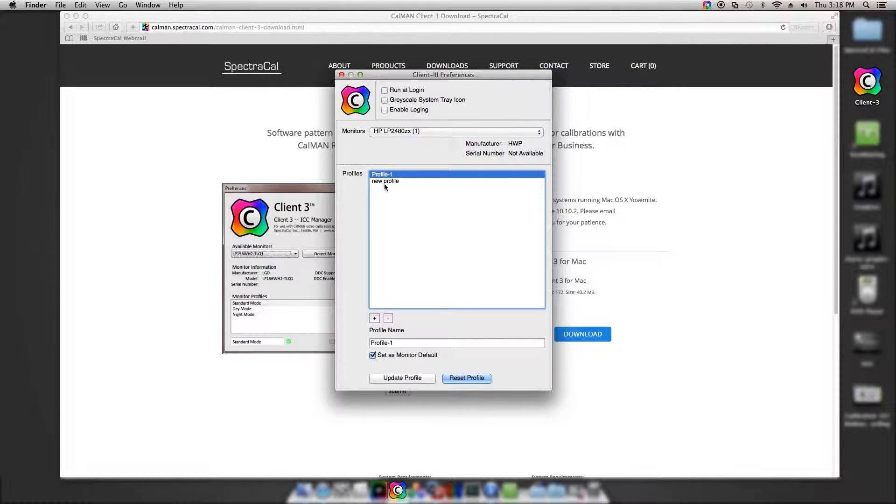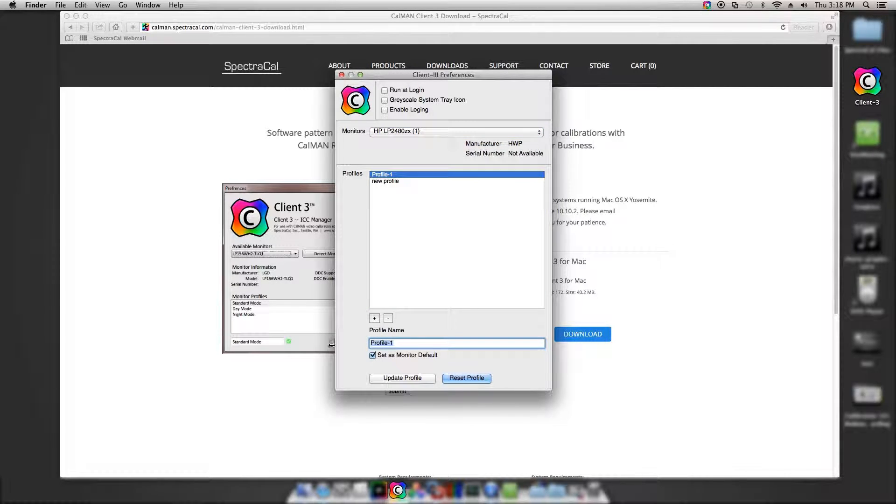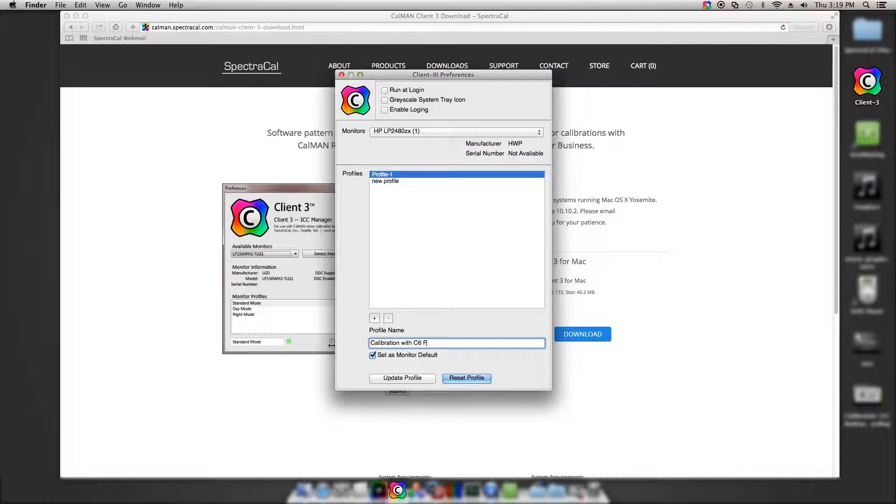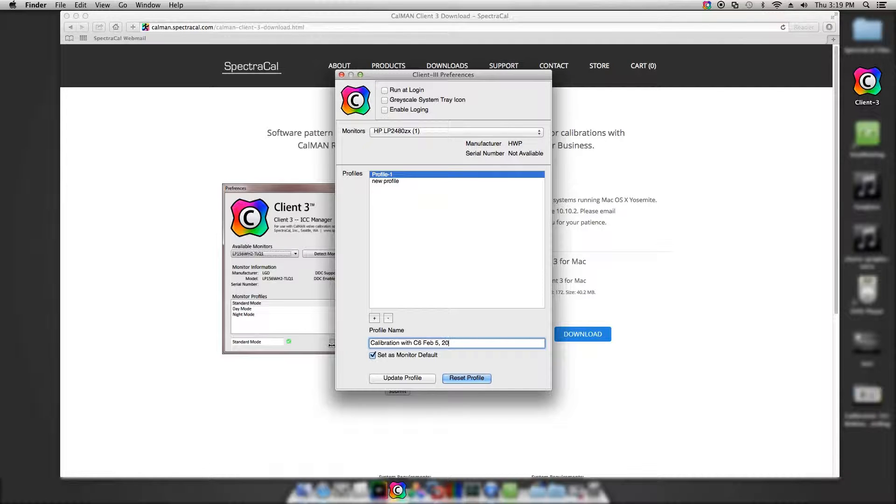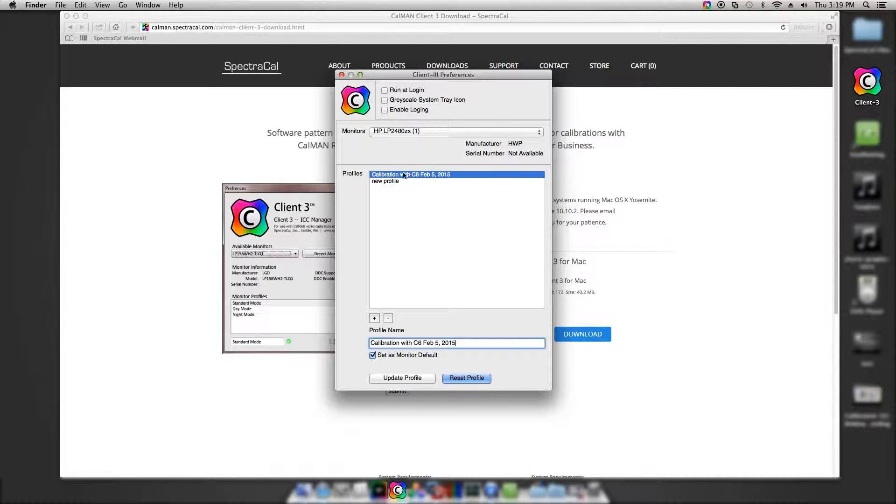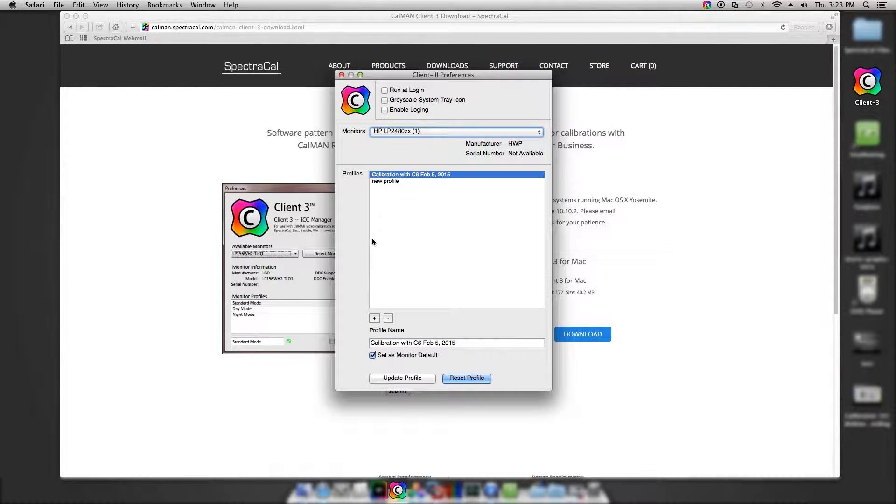I select the profile I want to rename, give it a name, and select Update Profile. It will rename the profile that I just created. Now I'm ready to connect to it from CalMAN Software.